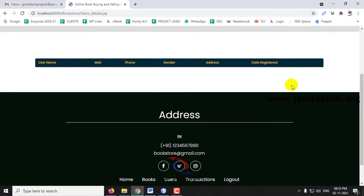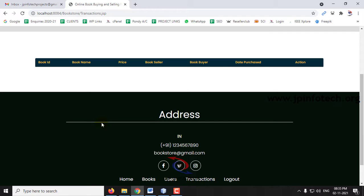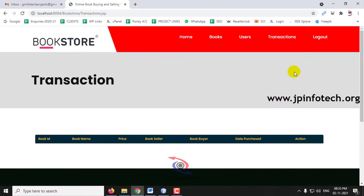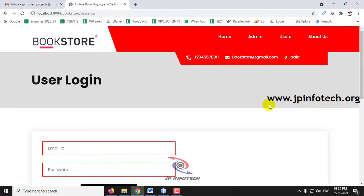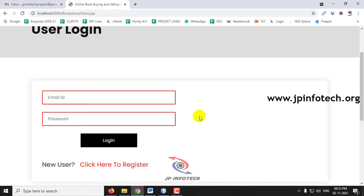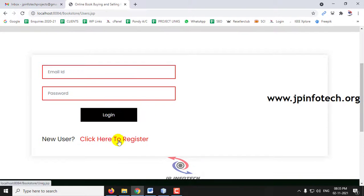Under Users, there are currently no users available. Under Transactions, there are no transactions made. Let me log out and show you things one by one. First, click the Users section. As a new user, I will click the 'Click here to register' link.